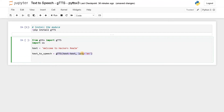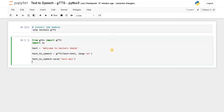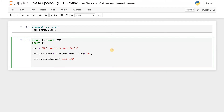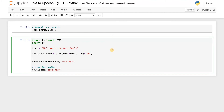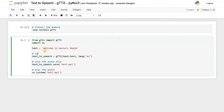Now we have initialized the object and passed the text. We will save the file as MP3: text_to_speech.save('test.mp3') — we have to provide the file extension. After saving the file, we will play the converted audio using OS.system, specifying the same filename 'test.mp3'. This is the conversion part — converting text to speech.